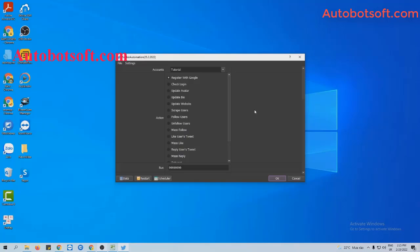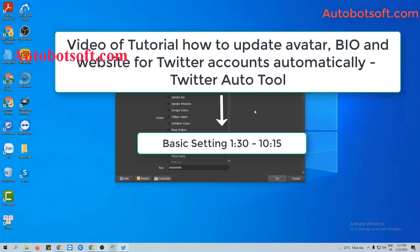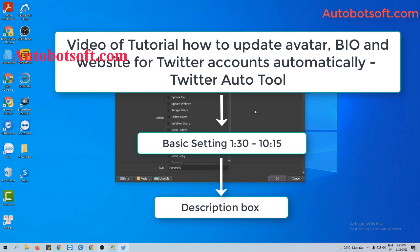There are several basic settings you need to set up before running this function. Please refer to the tutorial video on how to update bio and website for Twitter accounts automatically, from minute 1:30 to minute 10:15. I will post the link to this video in the description box.